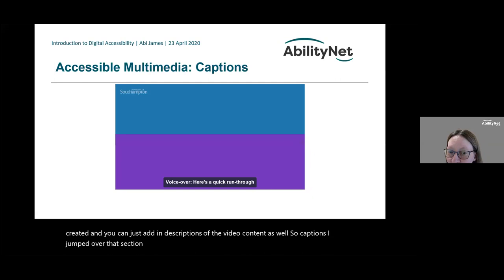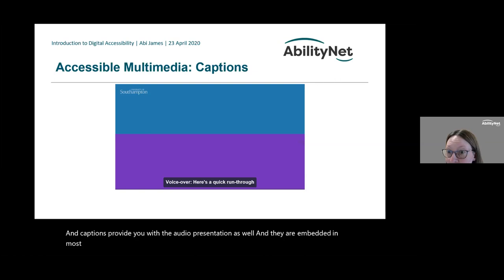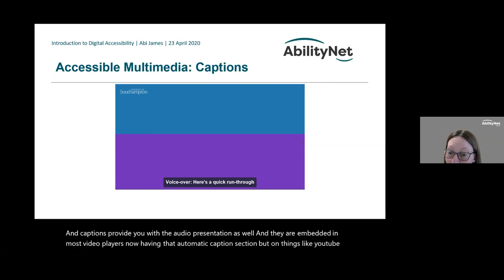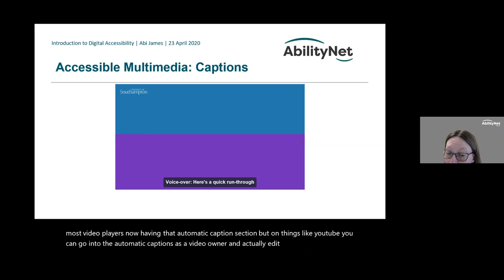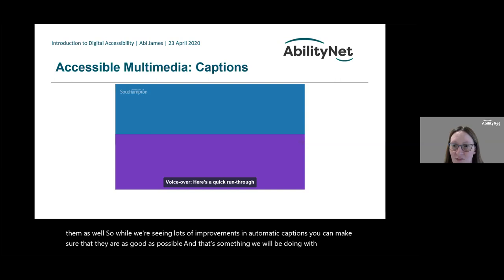Captions provide the audio presentation and are now embedded in most video players' automatic caption sections. On YouTube, as a video owner you can go into the automatic captions and edit and improve them. While we're seeing lots of improvements in automatic captions, you can make sure they are as good as possible — and that's something we'll be doing with our transcript after today.